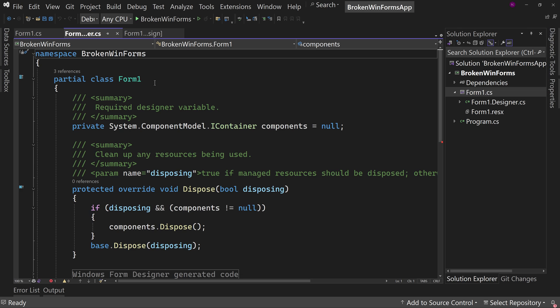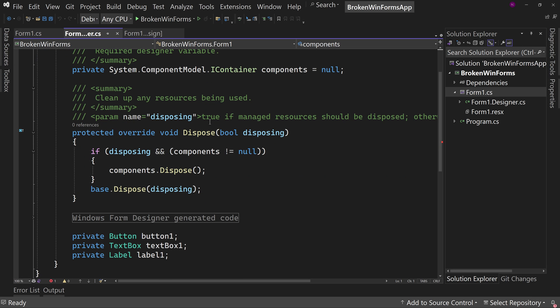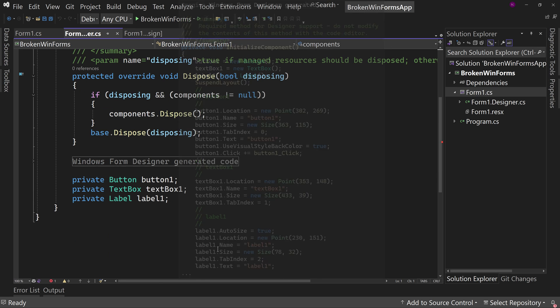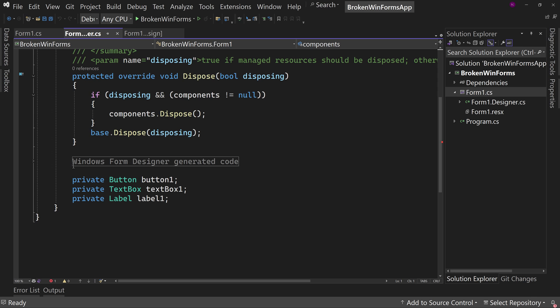But really what it does is it creates C-sharp code. And that code tells Visual Studio where to put the buttons and the text boxes and so on. And that's generated code, code that Microsoft tooling creates for you. If you scroll down here, notice there's this region that says Windows Form Designer generated code.